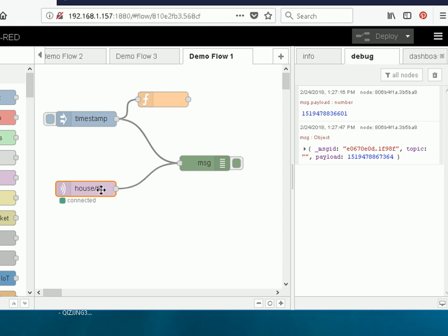And we've got that message object going into the debug node and we should see the results over here. So all I have to do is trigger that MQTT node to send a message and to do that I'm going to use the command line.